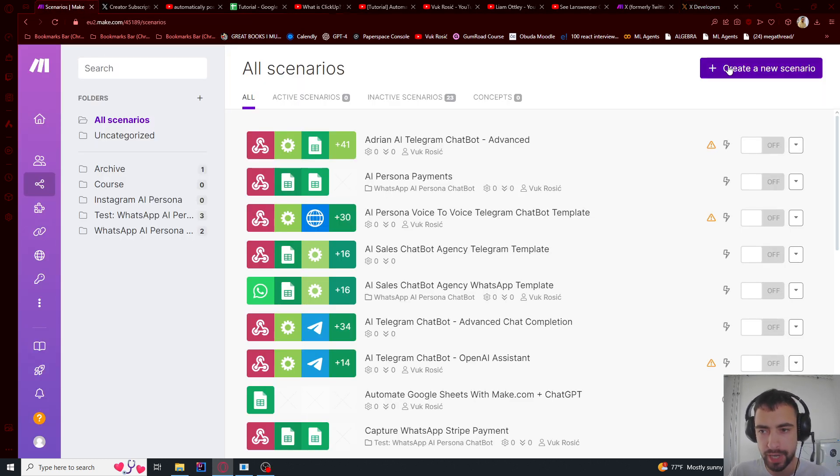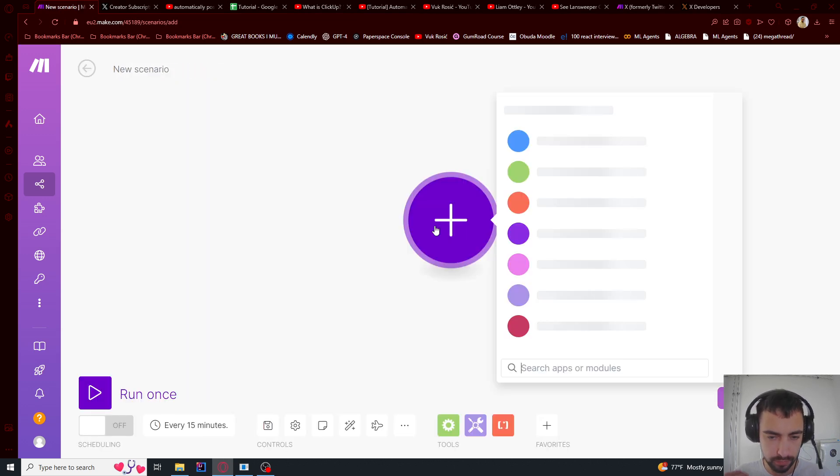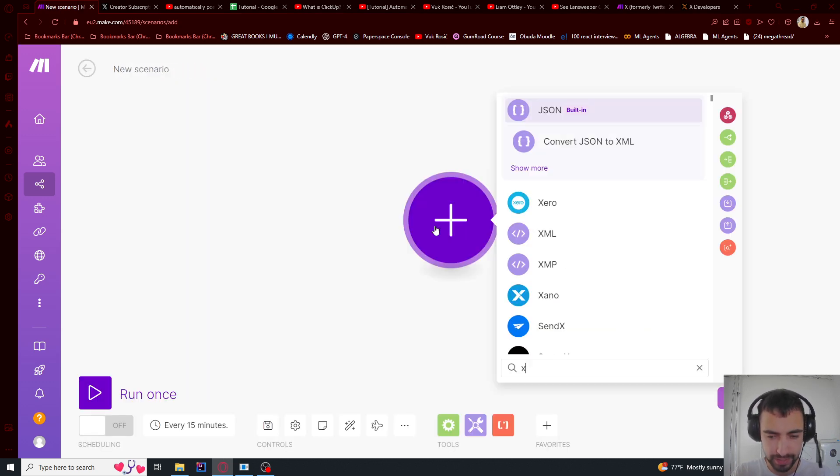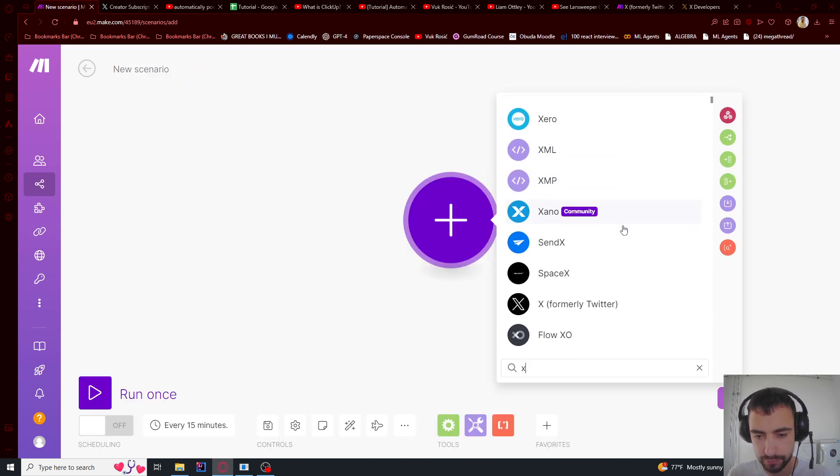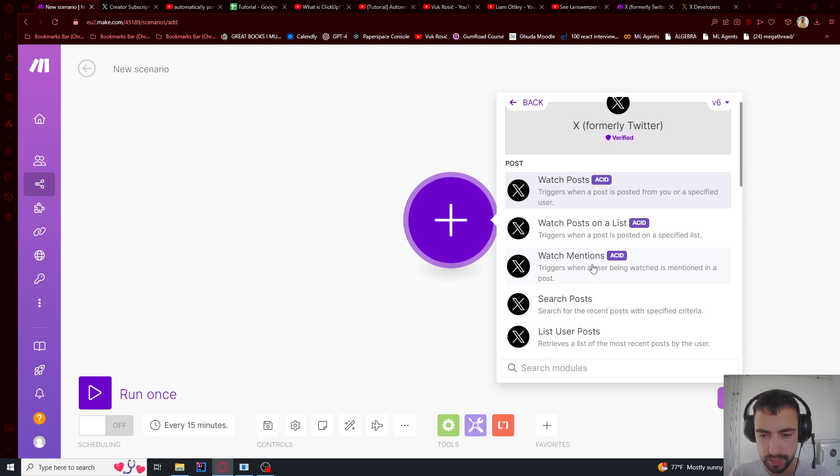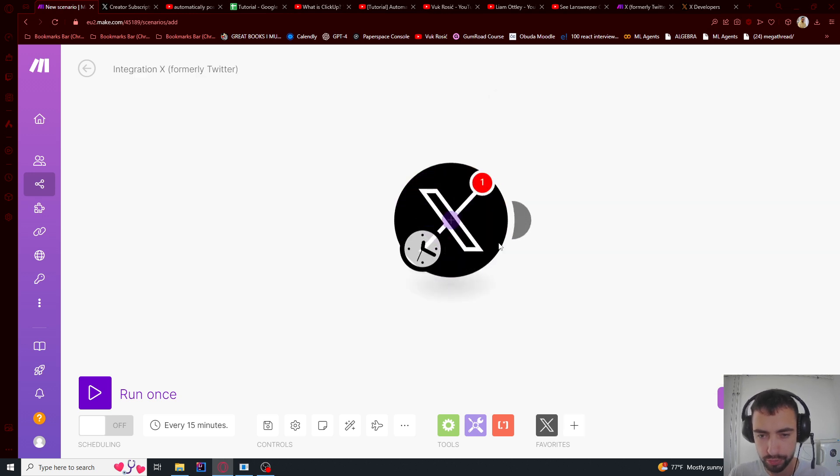In make.com let's create a new scenario. And I'm going to find X formally Twitter. And I will create a post.